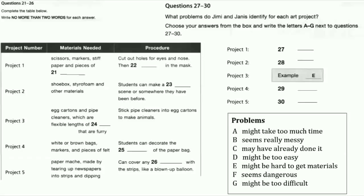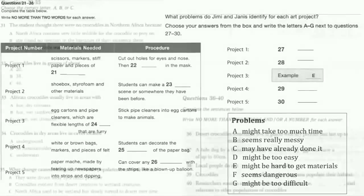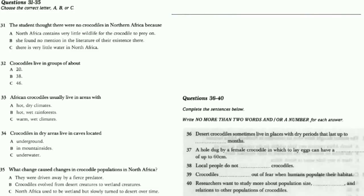That is the end of Section 3. You now have half a minute to check your answers. Now turn to Section 4. Section 4. You will hear a lecture about Crocodylus niloticus and its living habits. First, you have some time to look at questions 31 to 40.